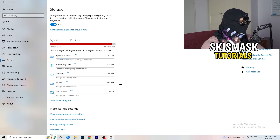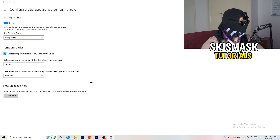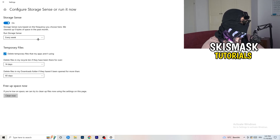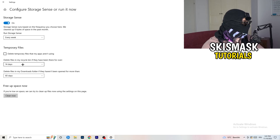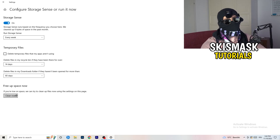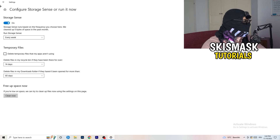Next, go to Storage on the left-hand side. Click on Configure Storage Sense. Copy my settings: Storage Sense set to run every week, delete temporary files apps aren't using after 14 days, and the recycle bin after 60 days. Then click Clean Now. I won't do it right now because it takes a while, but freeing up temporary files will help you a lot.